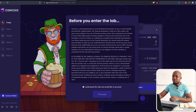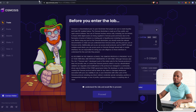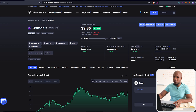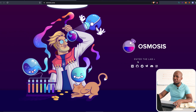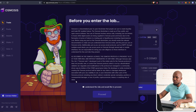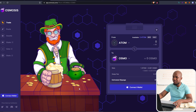To get started, come to osmosis.zone. Alternatively, go to CoinMarketCap, look for Osmosis, and click on the URL there. That URL will take you to the page where you can click on 'Enter the Lab.' Once you're there, read the terms and conditions and proceed.